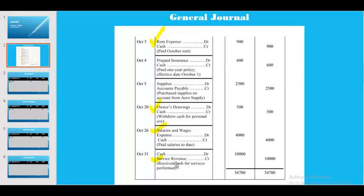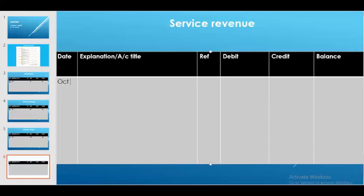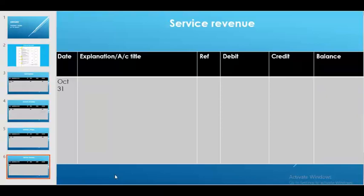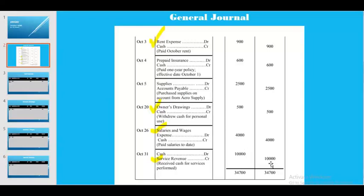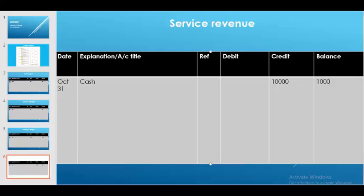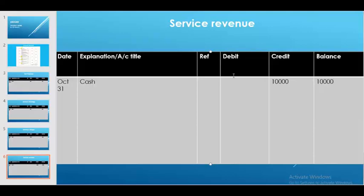Finally, we do the ledger for service revenue, which is a credit balance of 10,000 taka occurring on October 31. We write the date October 31 and it occurred for cash. It is a credit balance and its normal balance is also credit, so 10,000 appears on both the credit side and the balance side. That completes the ledger part of this journal.